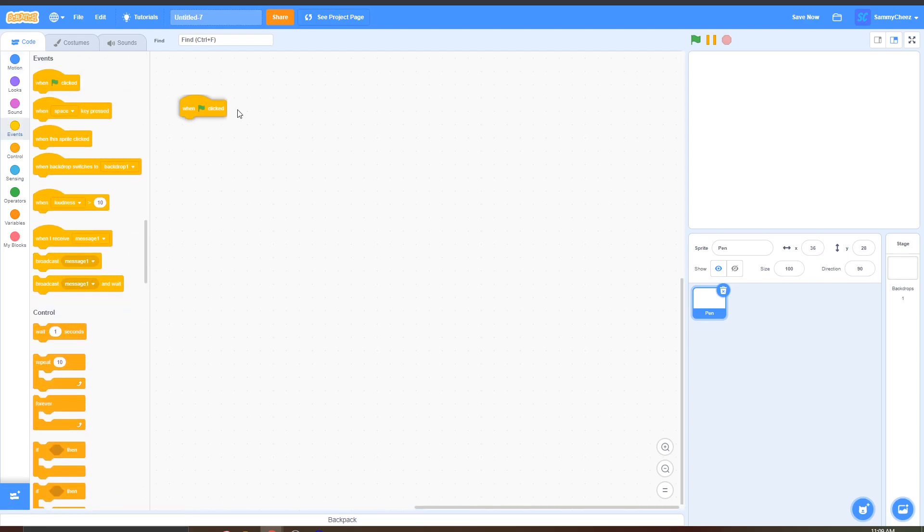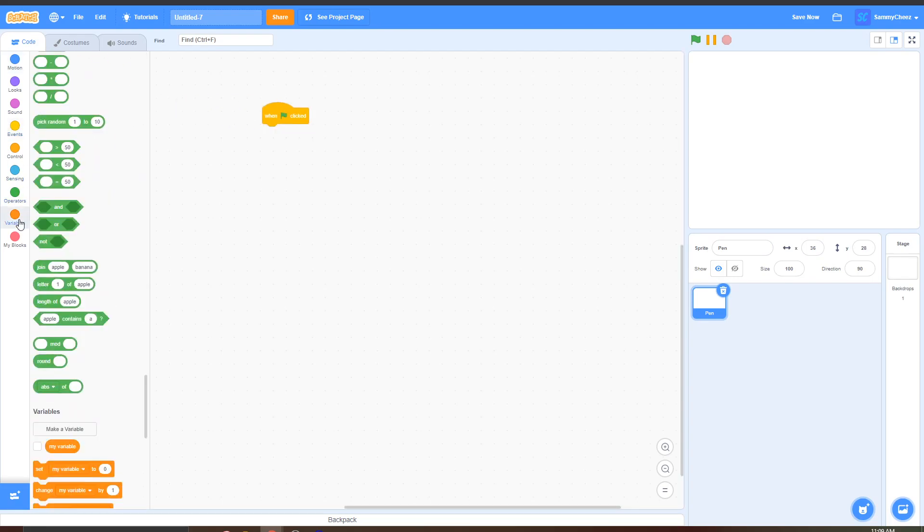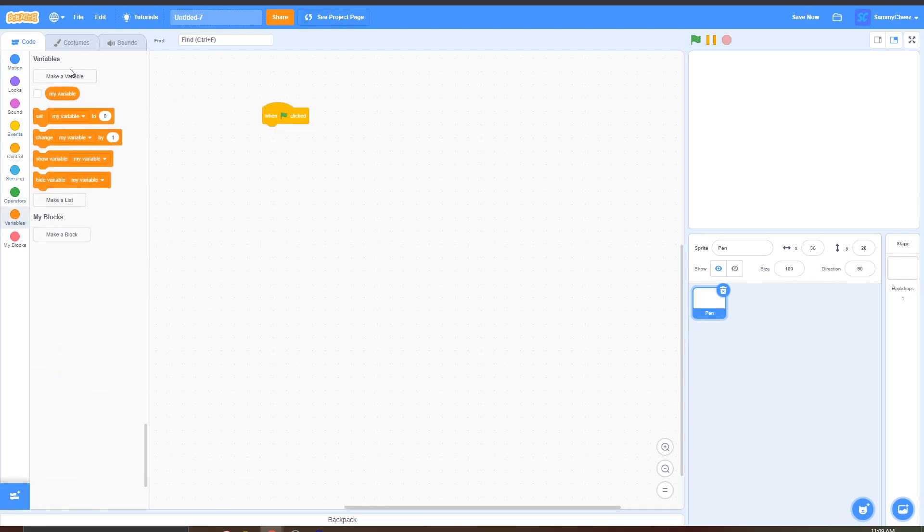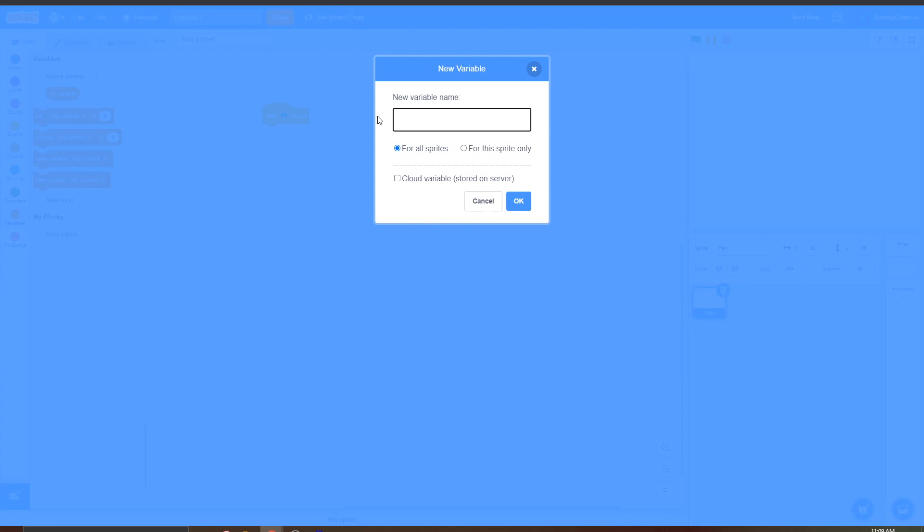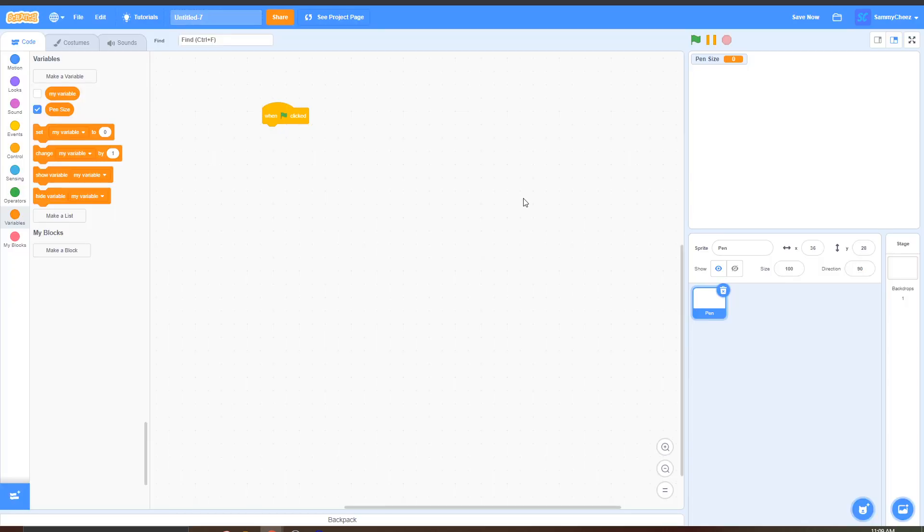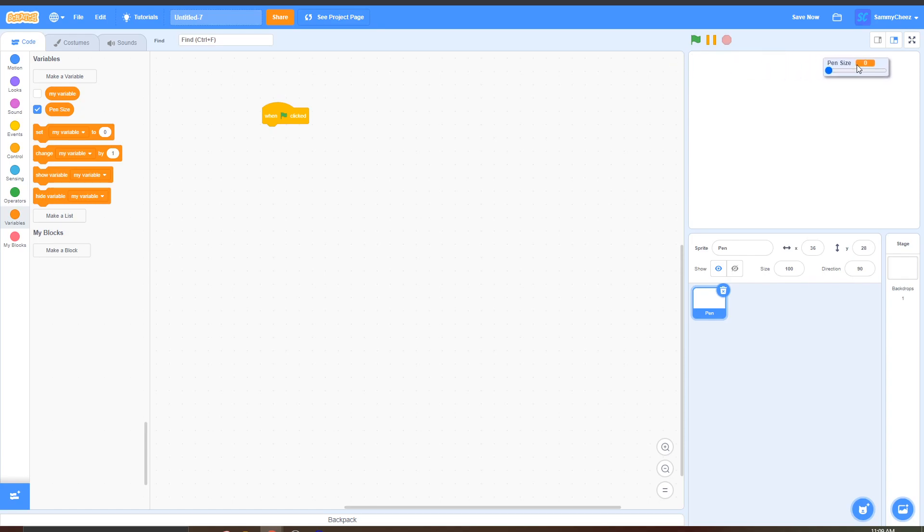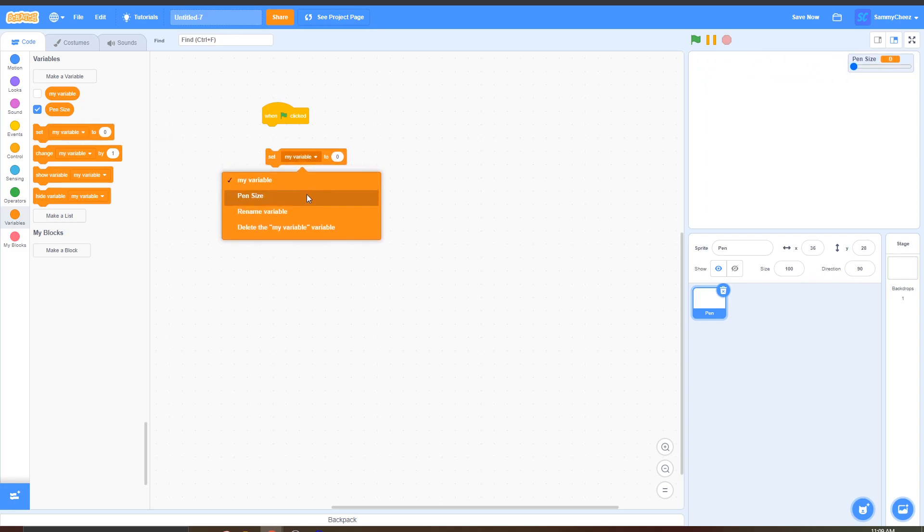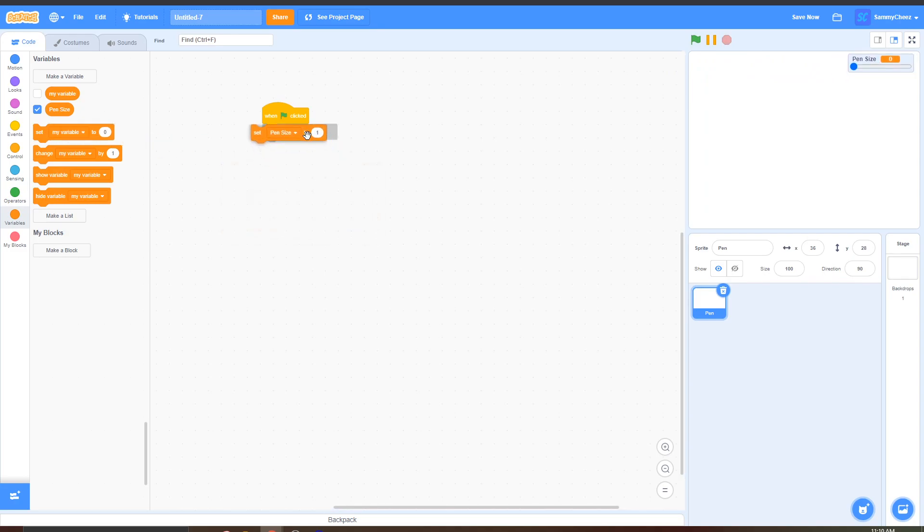Go to events, when green flag clicked, go to variables, make new variable and call this one pen size, then press ok. And once this is up here just double click on it and double click on it again and as you can see a slider will pop up so just drag this right here and then grab a set, change this to pen size to one and put this right here.